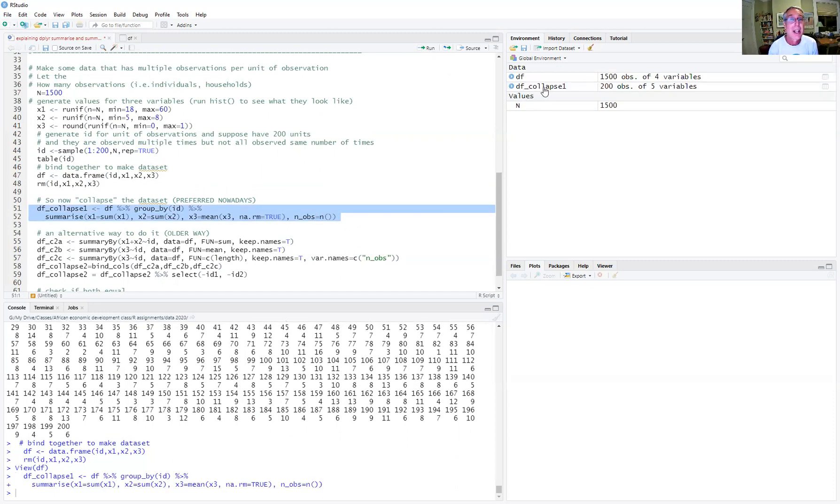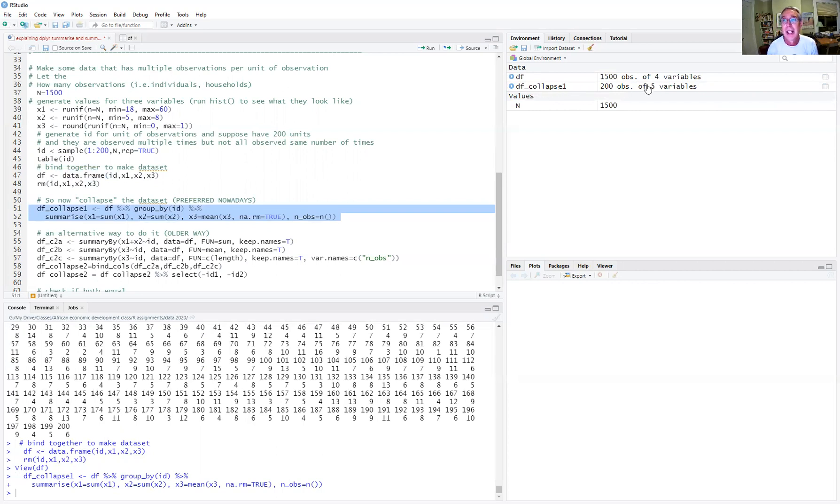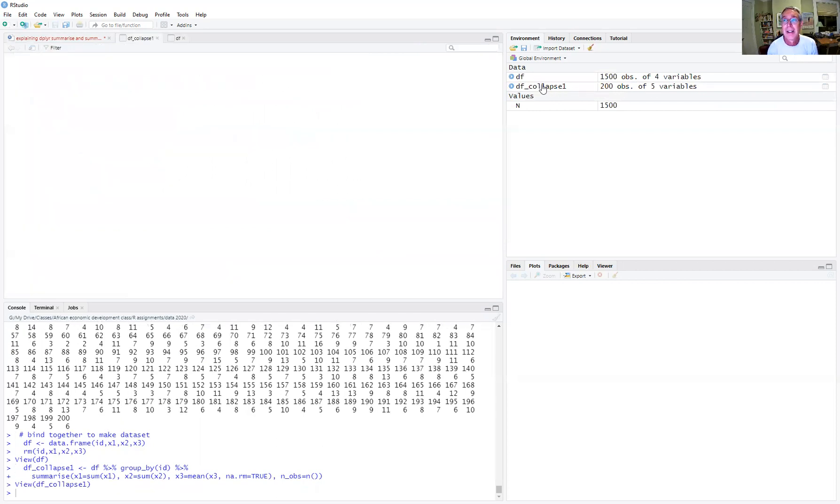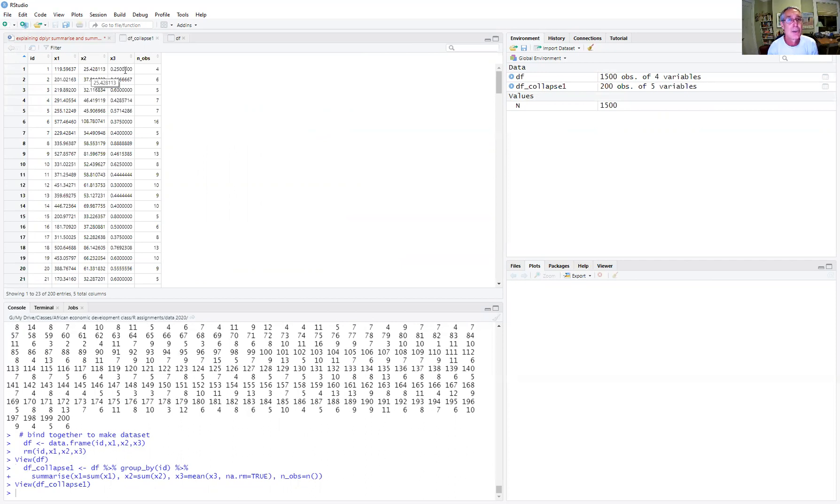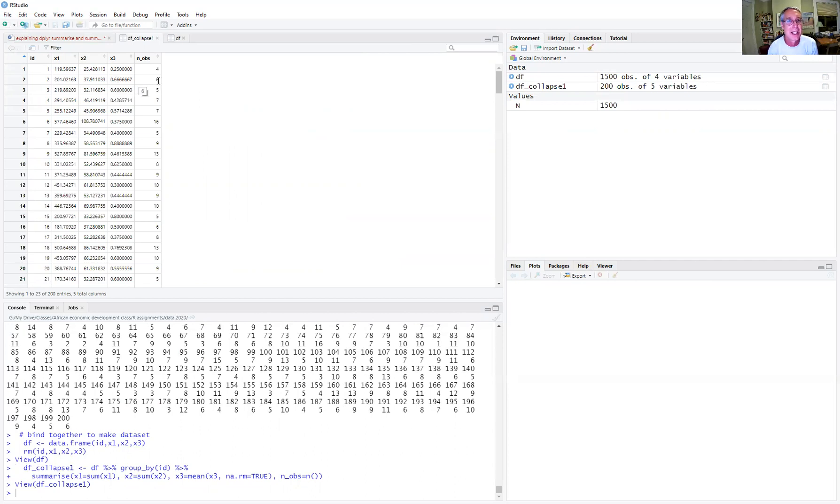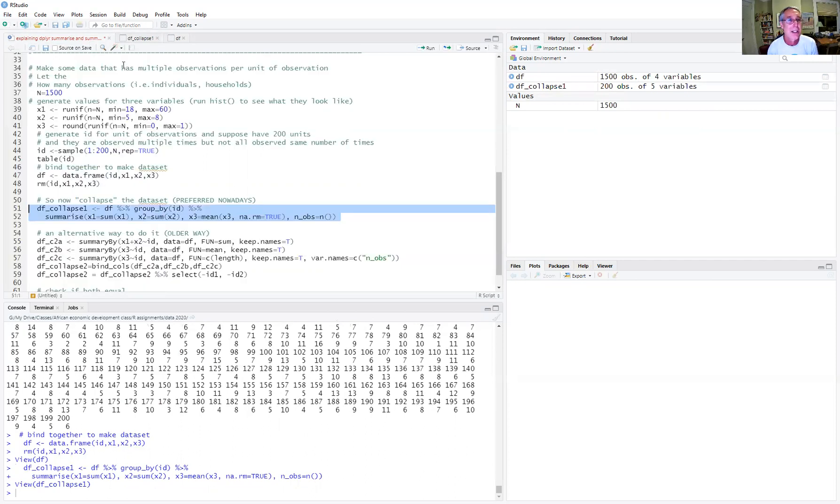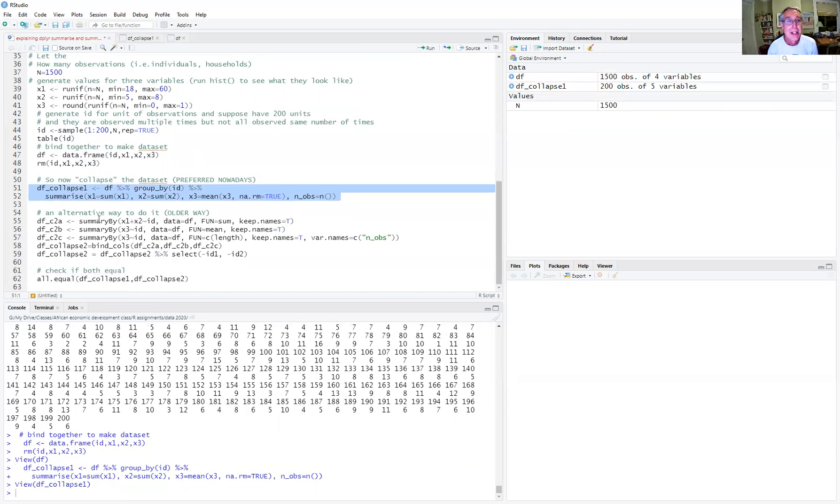So when we run this, we get our collapsed data frame. And you can see that it's 200 observations, because we have 200 ID variables, and it's 200 units of observation. So for every ID, ID one, we have the sum of x1, the sum of x2, the mean of x3, and it had four observations. For two, the sum of x1 is this, the sum of x2 is that, and the mean of x3 was this, and there were six observations. So that's how we generate a summarized or collapsed data set.